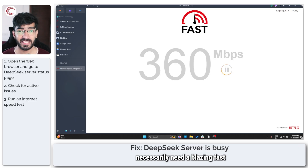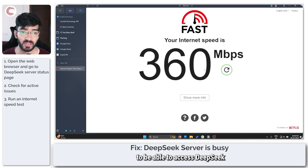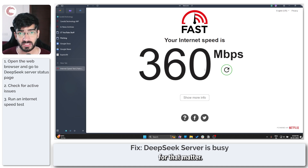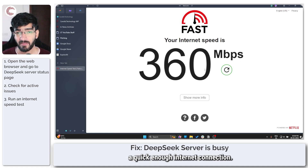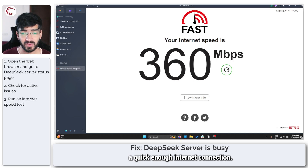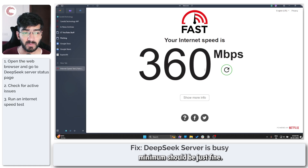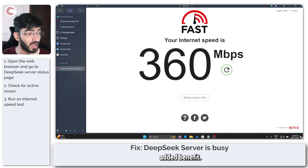You don't necessarily need a blazing fast internet connection to be able to access DeepSeek or even ChatGPT or any other services for that matter. But you do need a quick enough internet connection — somewhere around 15 to 20 Mbps minimum should be just fine. Anything above that is just added benefit.